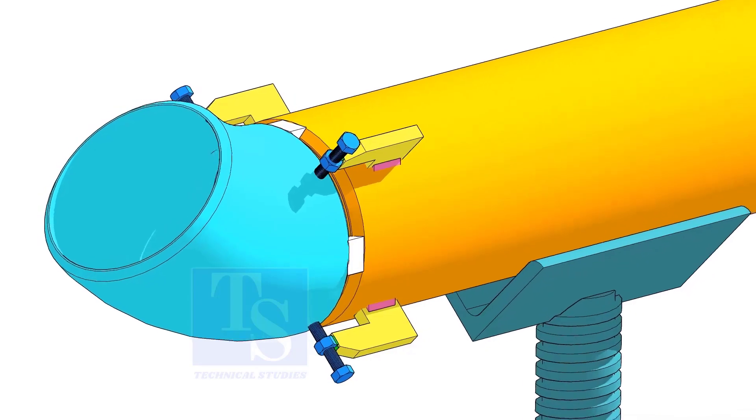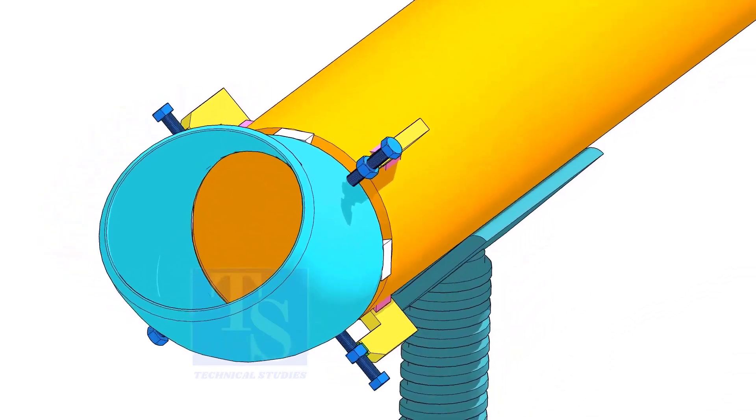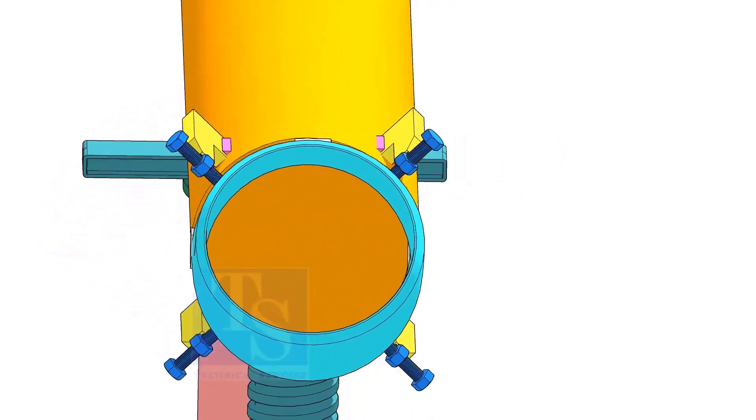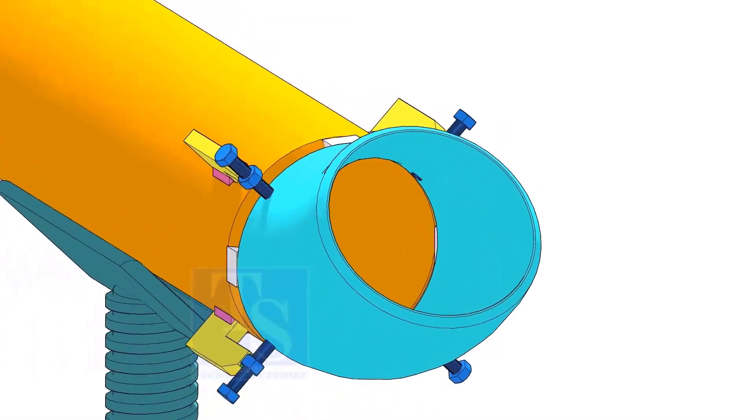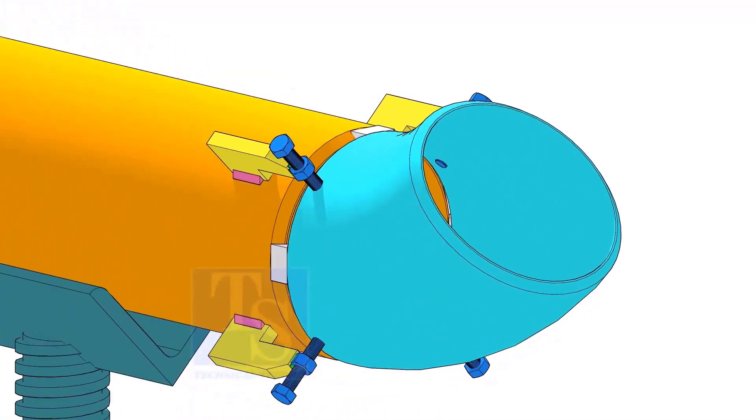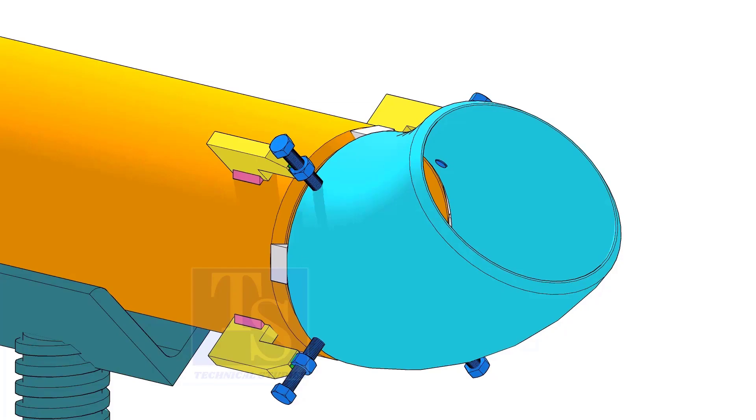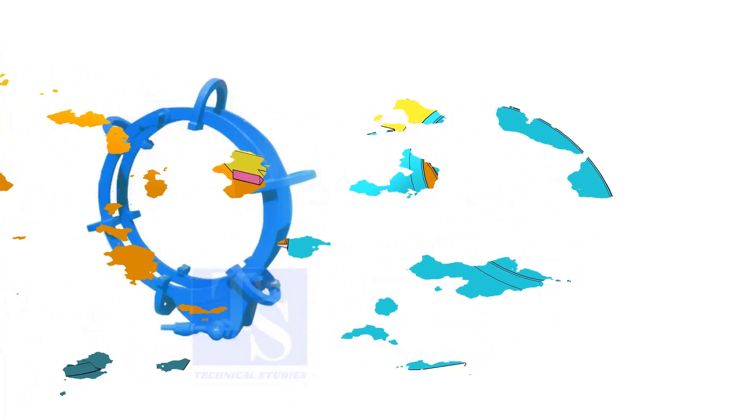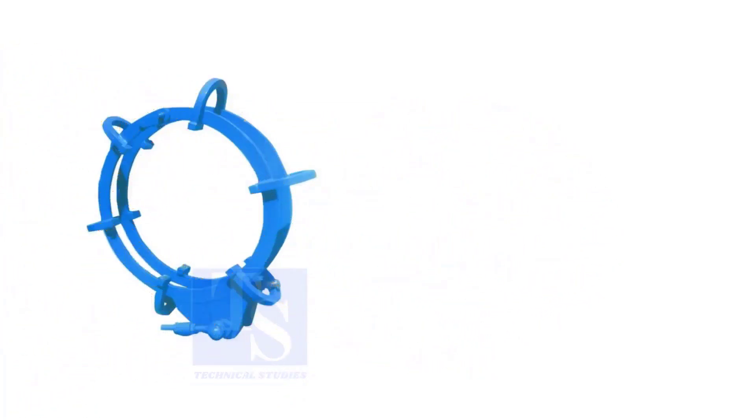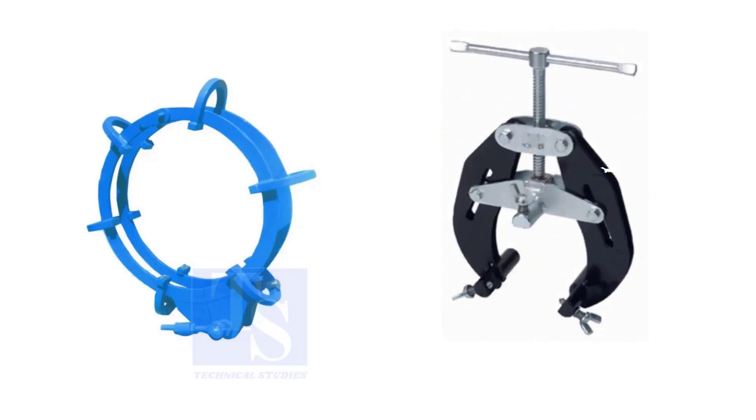Pipe aligning clamps are the most important tool for pipe fabrication, but are costly and need different sizes according to the size of the pipes. To overcome these disadvantages, we can use jack bolts. I will show you how to make a jack bolt.